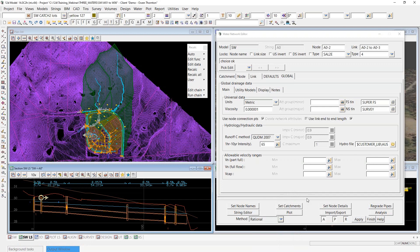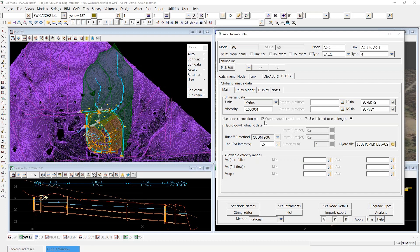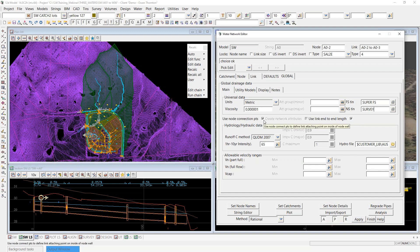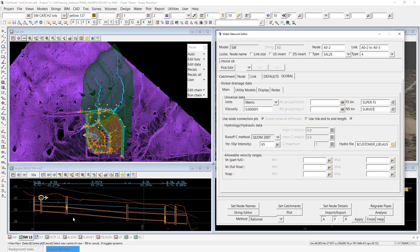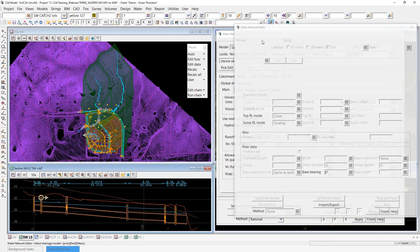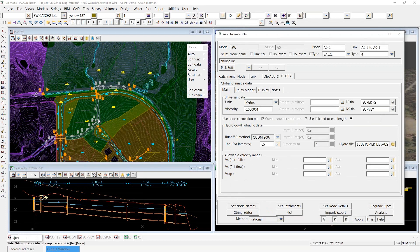On the global main tab, you can quickly check the TINs you have allocated — the finished surface and natural surface TINs allocated to your water model. We had a good look at those two TINs in Episode 1. There are also two tick boxes about connection points. For a pit and pipe network these days, I'd probably recommend using connection points, and also recommend ticking the box to define pipe length from edge of node wall to edge of node wall, rather than node centre to node centre. In the transverse model, since all my node sizes are zero, connection points don't really offer much, so I've left those tick boxes off there.